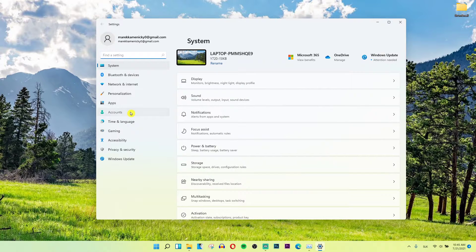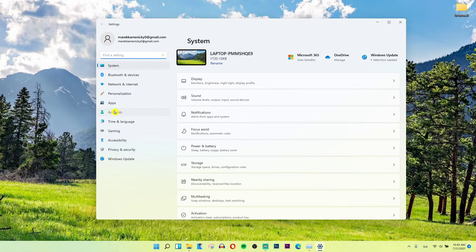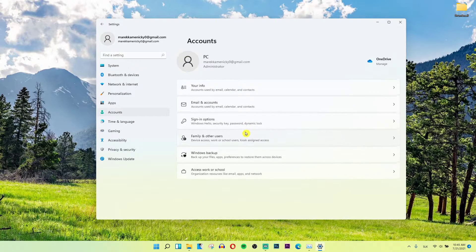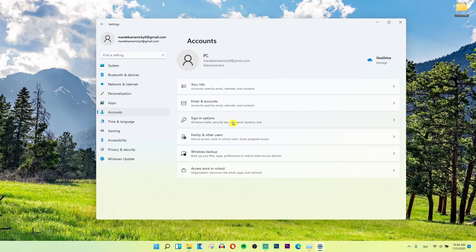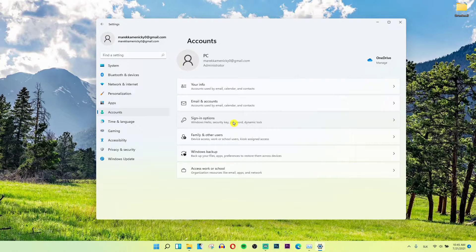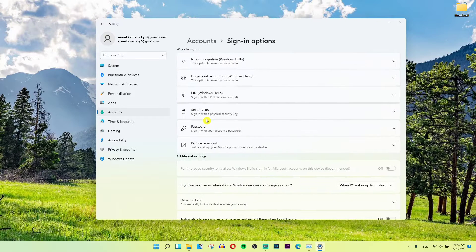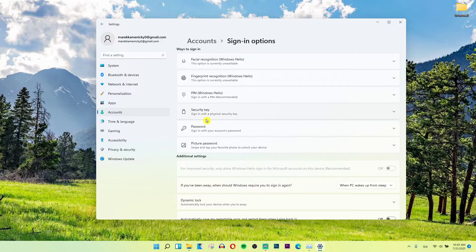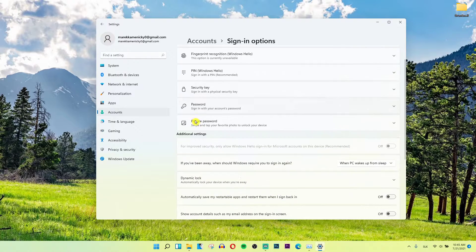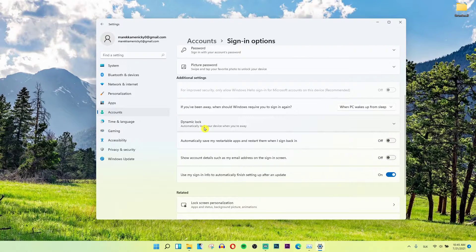You want to go to Accounts, then when you're in Accounts, click Sign-in options. When you're in Sign-in options, scroll down.